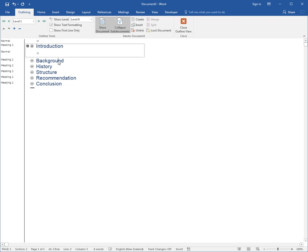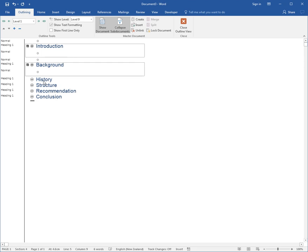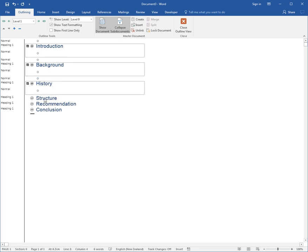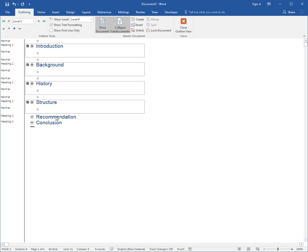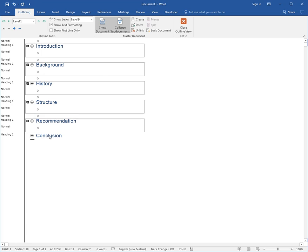Then I click on Background and go Create, History Create, Structure Create, Recommendation Create, and Conclusion Create.